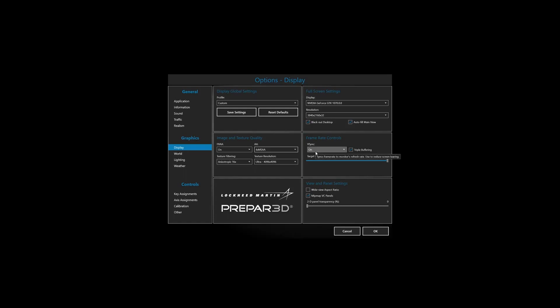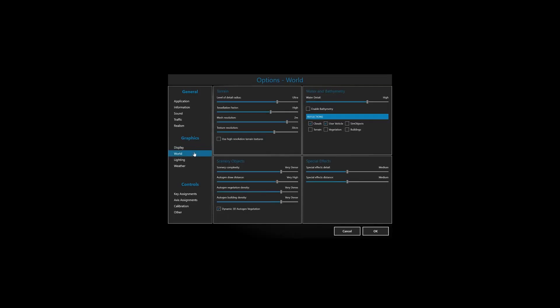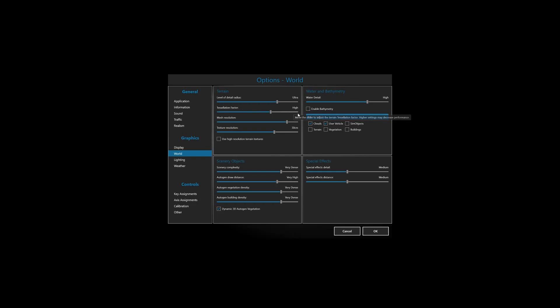If we go down to the world options, this is where things will change in the next few days and weeks. For now, level of detail is at ultra. You can try max, but this is what I'm running with at the moment to get a very smooth experience. Level of detail radius ultra, tessellation factor is at high, mesh 2 meters and texture resolution 30 centimeters.